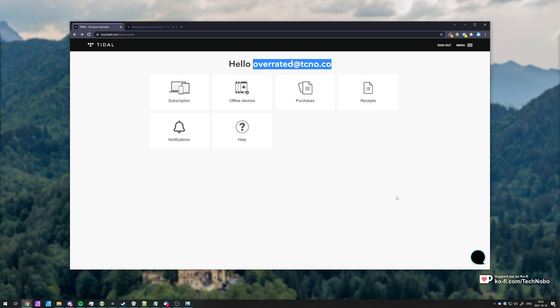What you need to do is open up your email client and write an email to support at tidalhifi.com. You'll find it in the description down below. T-I-D-A-L-H-I-F-I.com. Support at tidalhifi.com.